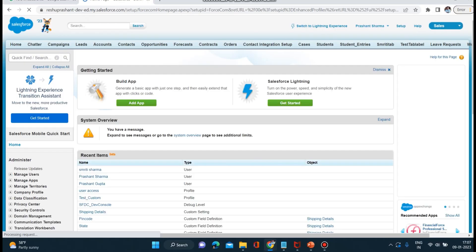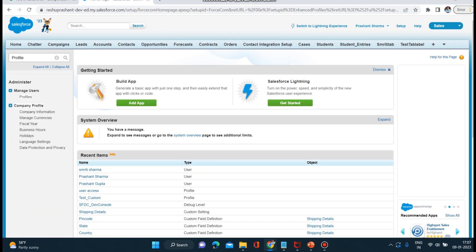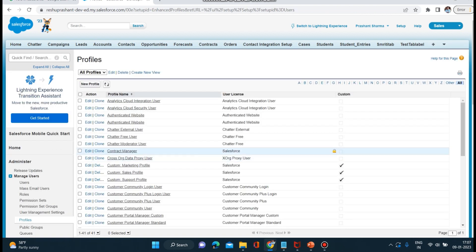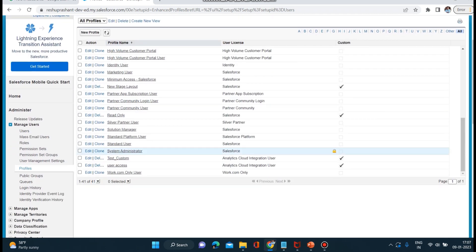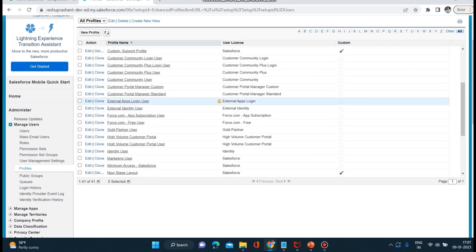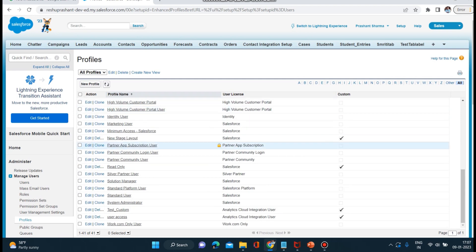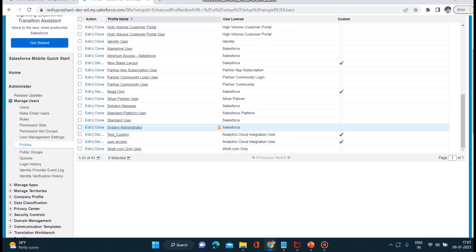Now we should start with profiles first. I will type 'profile' here. As you can see, there are so many standard profiles in our org — System Admin, Standard Users, Standard Platform Users. These are basically the profiles which Salesforce has given us by default.